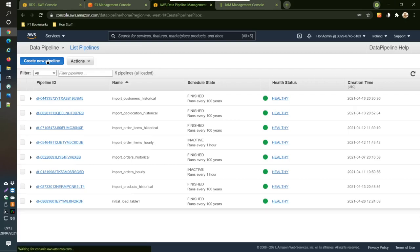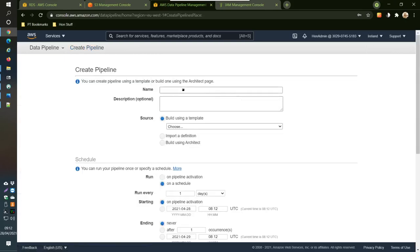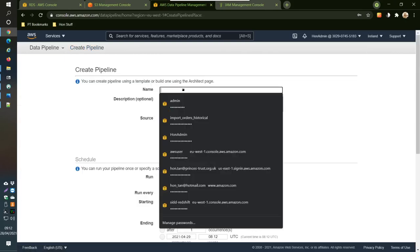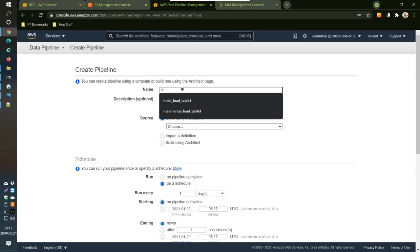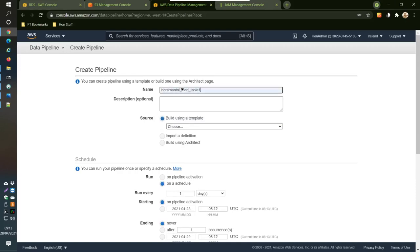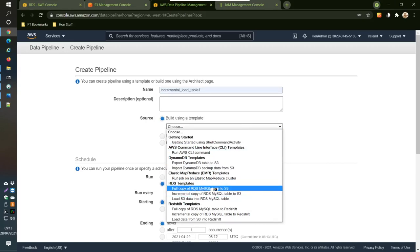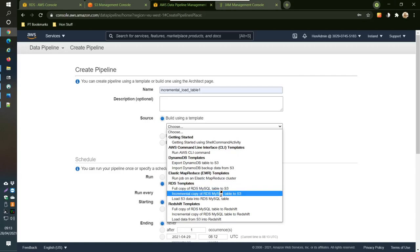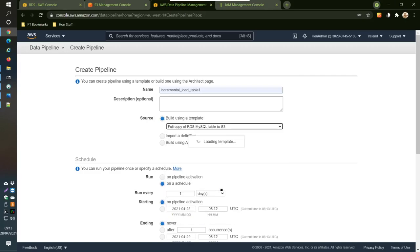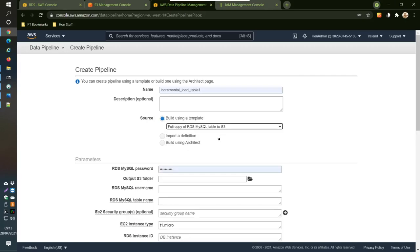If I go in here, create a name for this import. We'll call it incremental load table one. The template I will use is the full copy, although even though it's going to be a sort of incremental load. I use the full copy and I just change the SQL because there's problems with using this one apparently. Then the password is for my RDS that I had before.